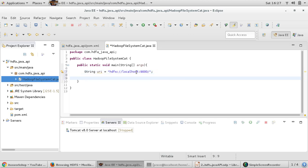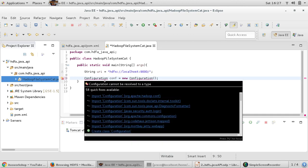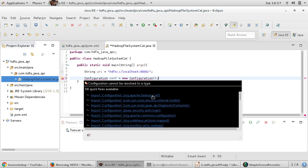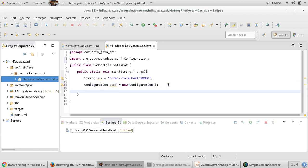We have taken URI and now the next requirement is we need configuration. Configuration object which goes back to the core-site.xml file and other configuration files and it creates the configuration for our version, that this particular version of Hadoop is being used by us. This is import org.apache.configuration.